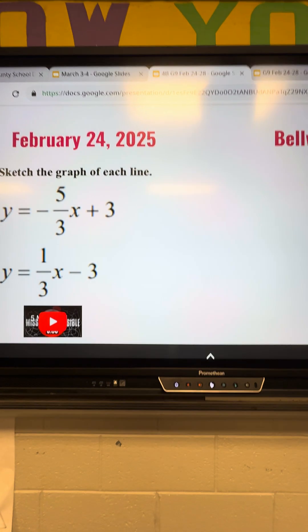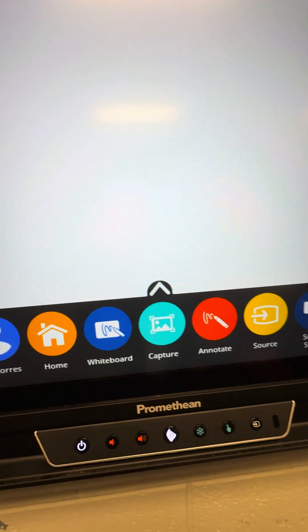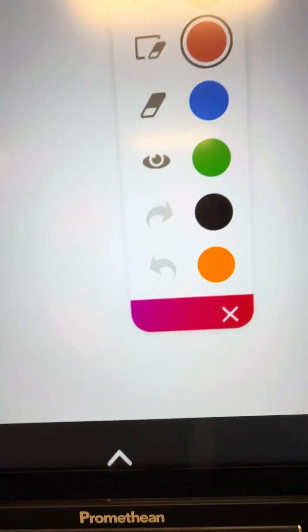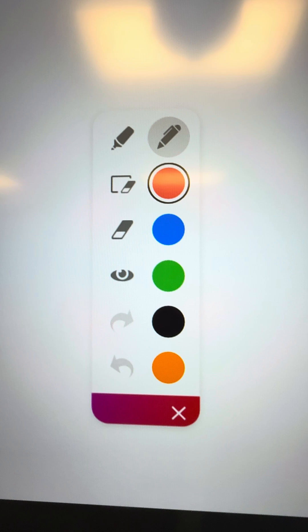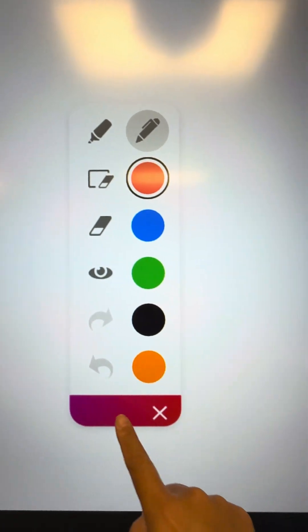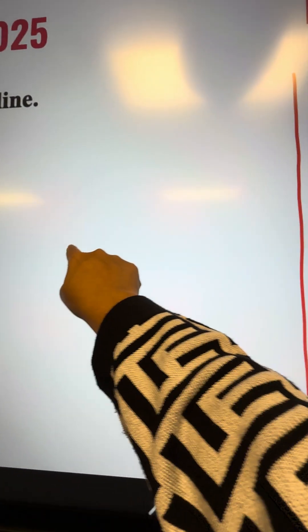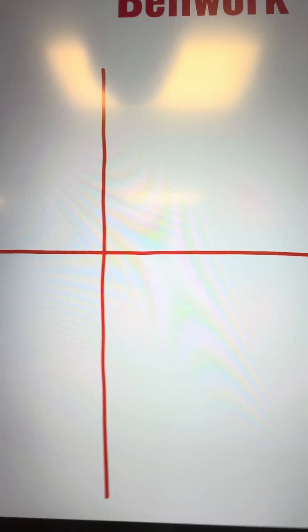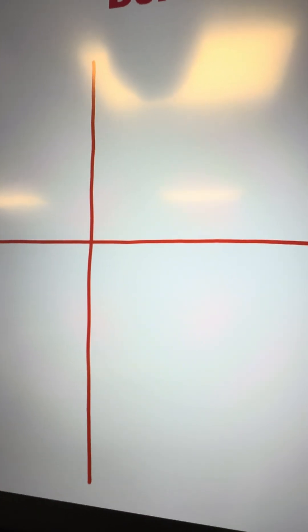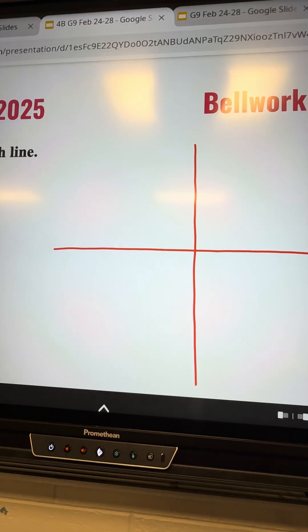If you want to solve something, you don't need a marker — all you have to do is use a pen or your fingers. Go to Annotate and you can choose a color. I always use red, and you can put it on the side. Let's say we want to sketch the graph — there's actually graph paper or a graphing option here.